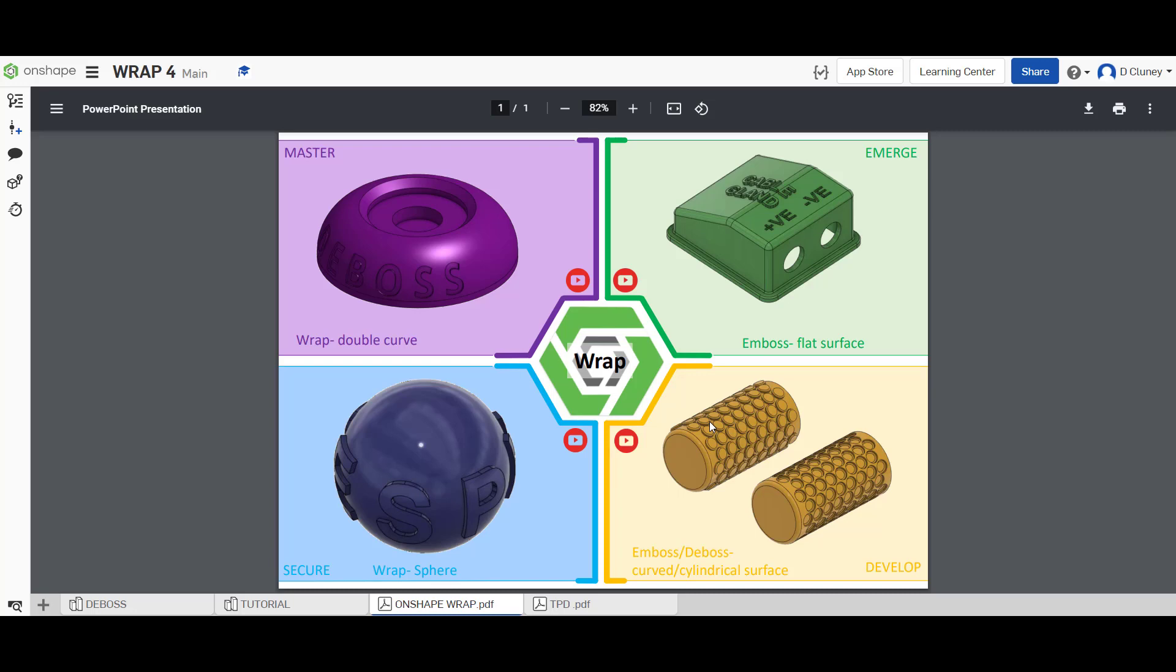Hi and welcome to this Onshape tutorial. Today we're going to look at the final challenge in the wrap series, and this is the one in the top left hand corner.